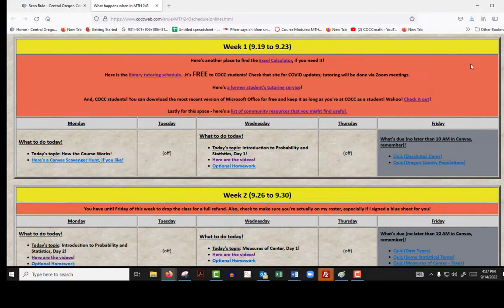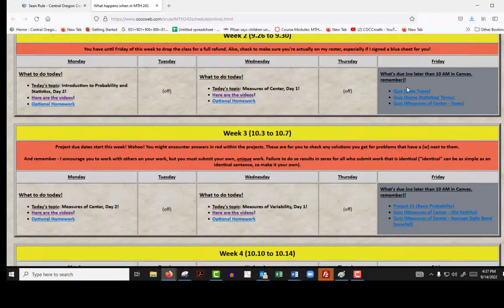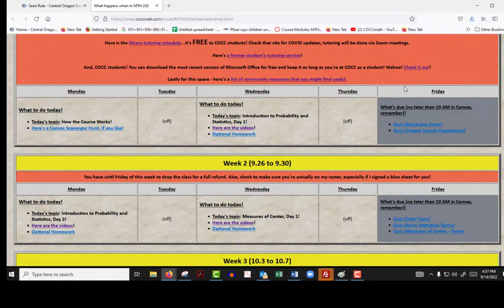You'll see the same information in Canvas, but here I've got the entire course laid out. It starts at week one, September 19th, and if you scroll down you'll see week two, week three, week four, and beyond, all the way down through week 12. In Canvas, I'm only going to show you one week at a time. So this is a way that, in case you finish week one and want to get started on week two, you can jump right in without waiting for the Canvas assignments to open up.